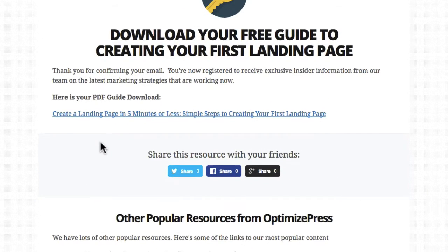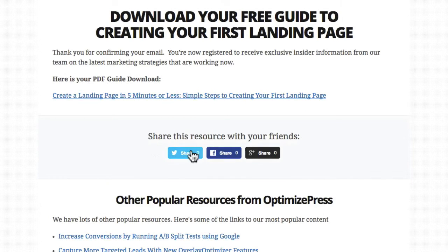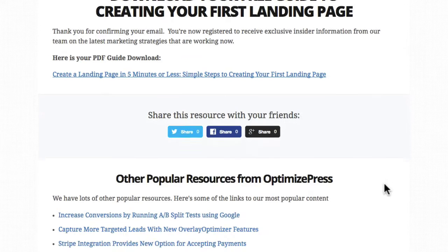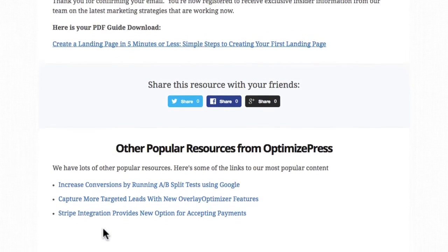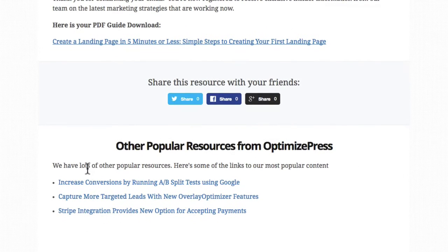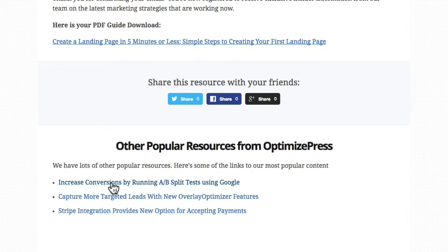We've also included the social sharing icons to encourage your users to share your download, and further down we've also put in some other extra links. This is great for getting your visitors to go and see some more of your content, to find some of the content you're producing. You could link to some of your best articles or even some other products or resources that you have available.